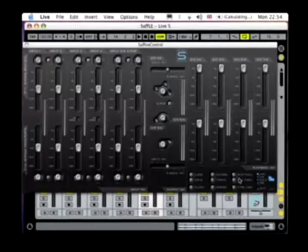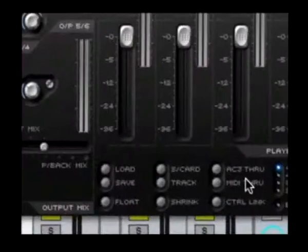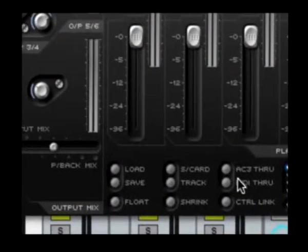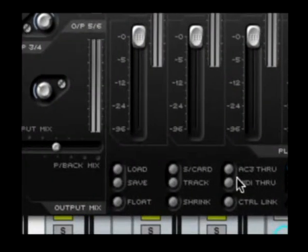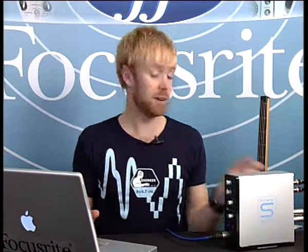The other switches at the bottom of the Sapphire Control LE window offer a variety of settings for Sapphire LE. As already mentioned, there's the AC3 through switch, which enables Sapphire LE to directly transmit a digitally embedded surround signal from DVD-playing software directly to a home surround studio setup via the SPDIF out.